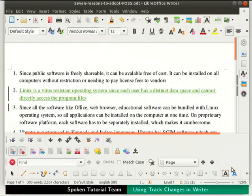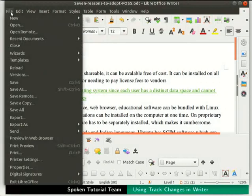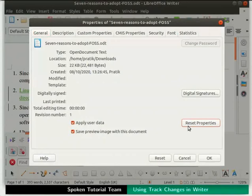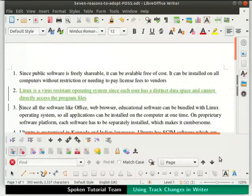Click on the File menu in the menu bar and select Properties. The Properties dialog box opens up. In the General tab, click on the Reset Properties button. Notice that in the Created section in the center of the dialog box, your name appears. Click OK to close the dialog box. Now onwards, the person making the comment can easily be identified in the document.